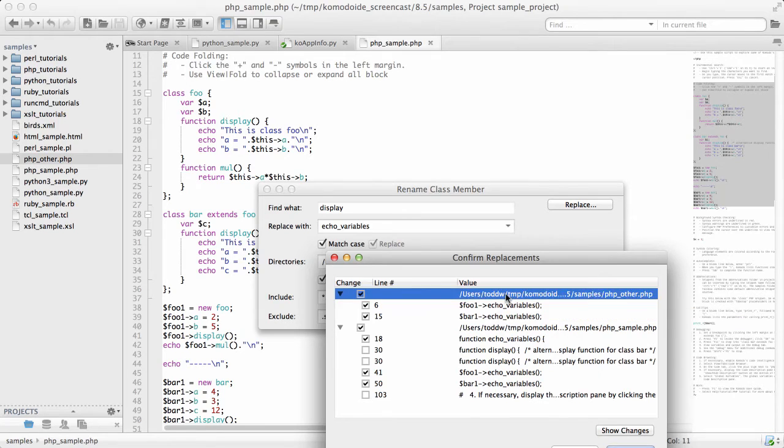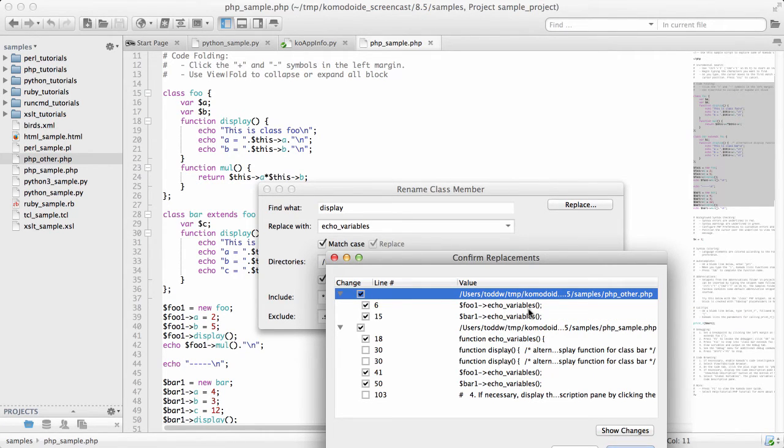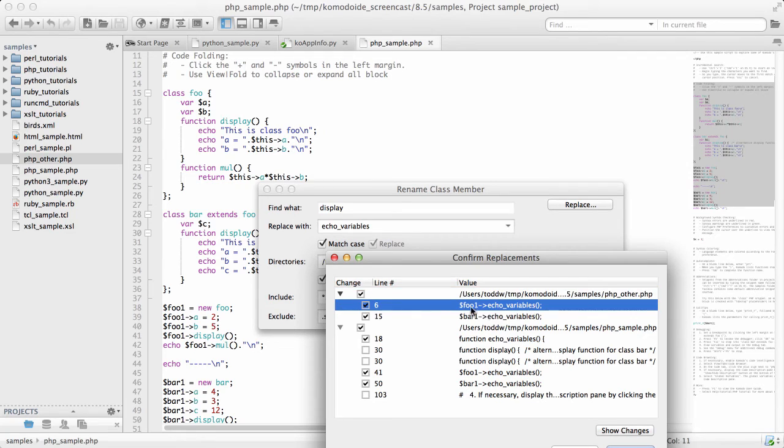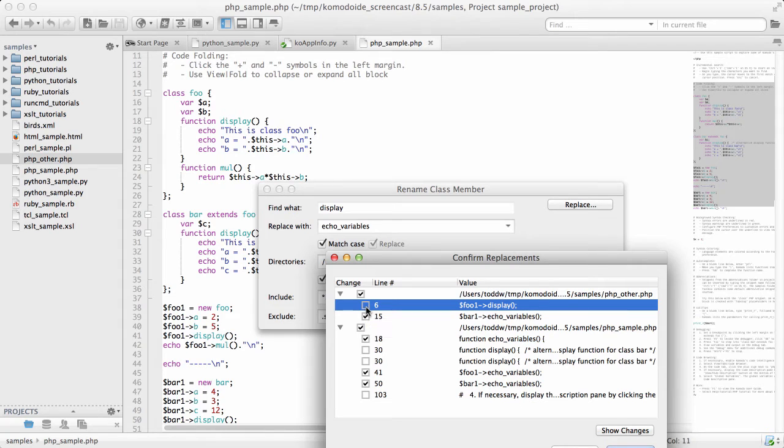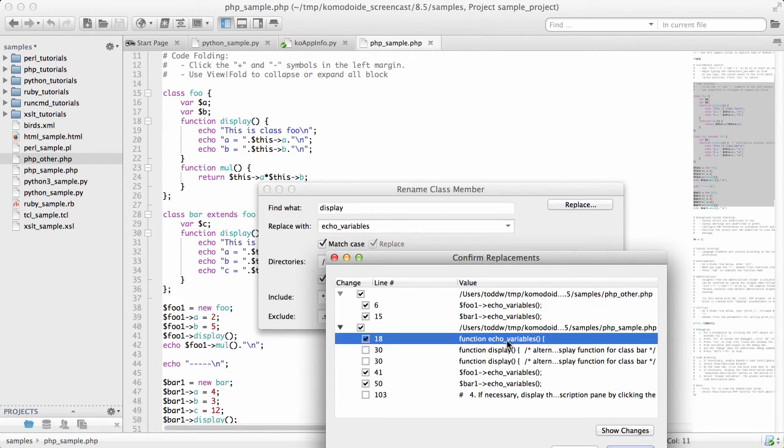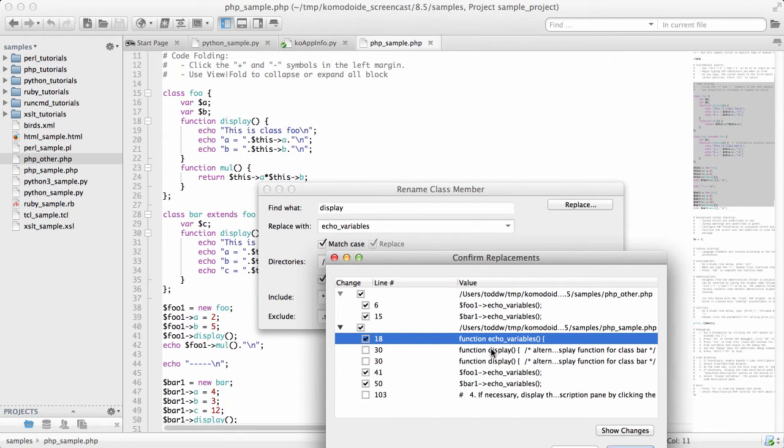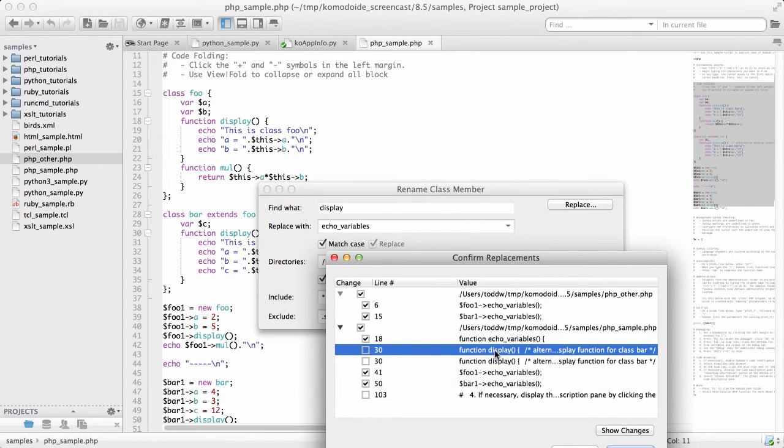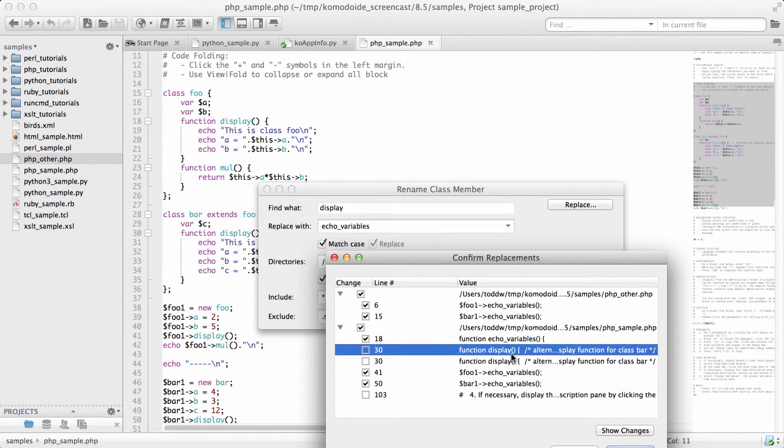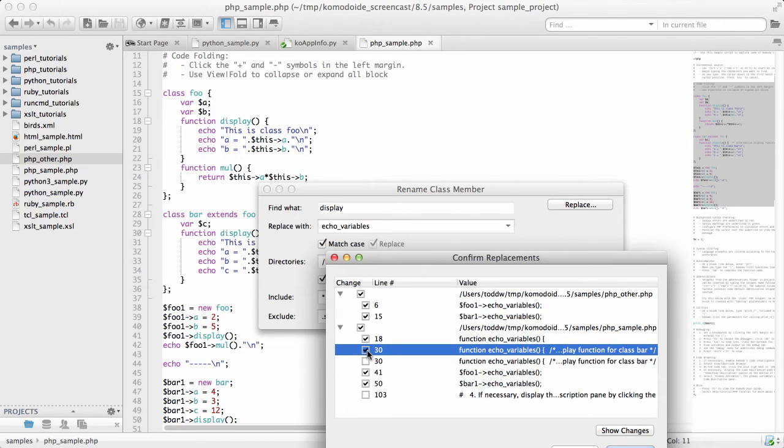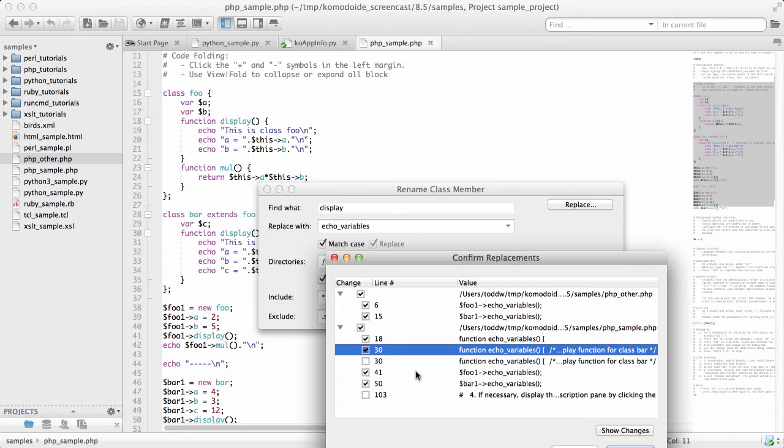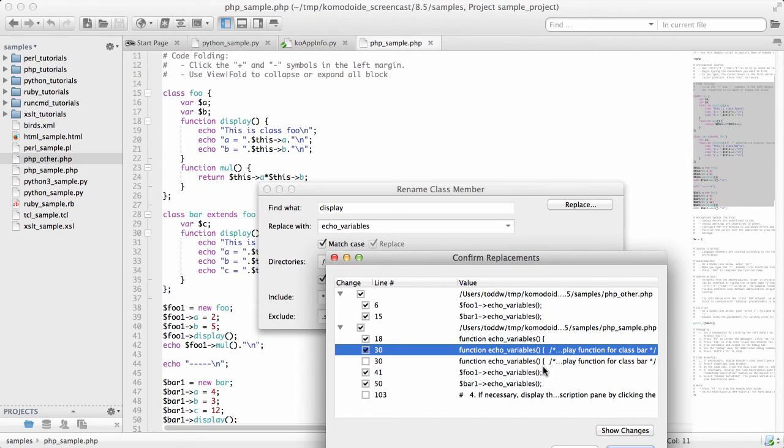This is the file path and this is the content. You can see that where an instance has called display, it has now been updated to what I changed it to, echo variables. It's hit the actual function inside of class foo. But on line 30, which is in class bar, it hasn't updated it. That's correct, but you can also tell it to update those as well. So it's more than just finding the instances, it also finds other occurrences nearby that you may want to change as well.